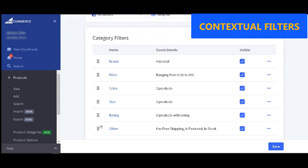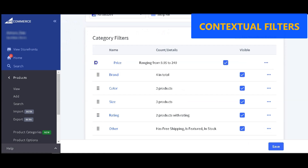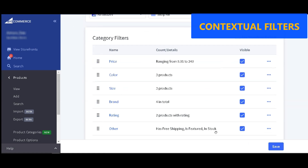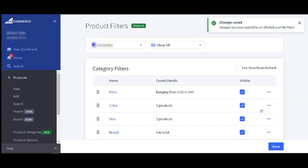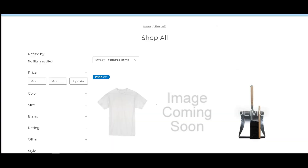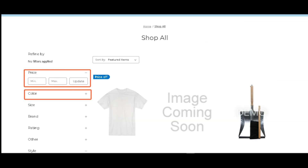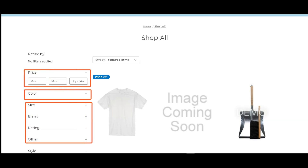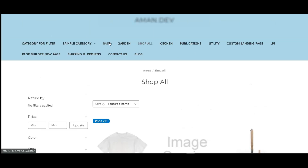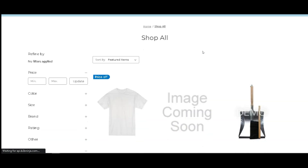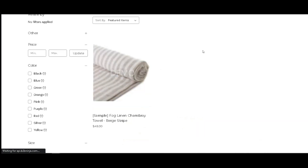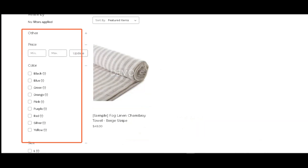As shown in this example, we have selected the 'Shop All' category to have a different filter setup compared to all the other categories. By using contextual filters, you can further customize your storefront to make the shopping experience more efficient and reduce friction points, thus increasing the probability that visitors will find the products they want and become actual customers.